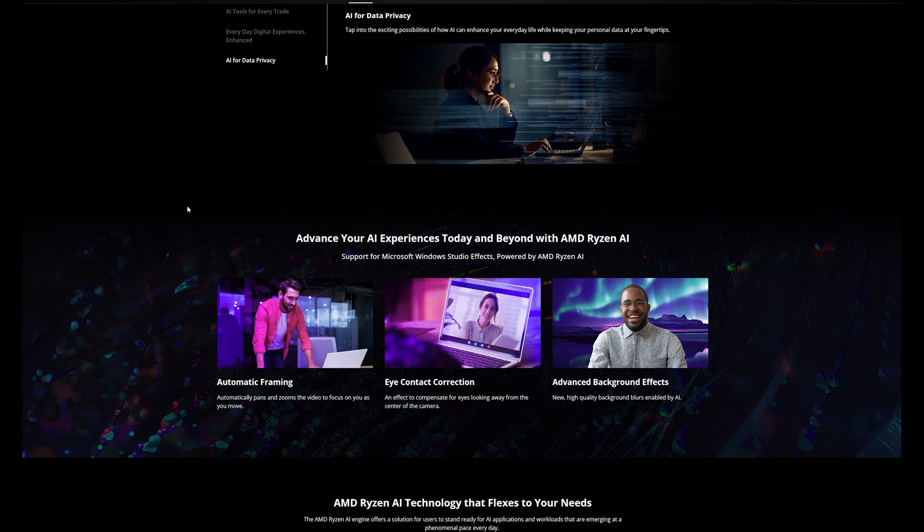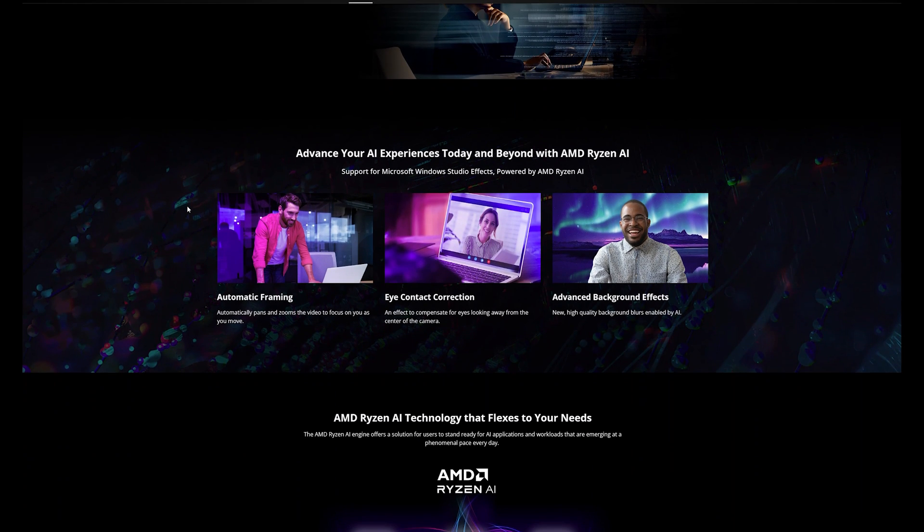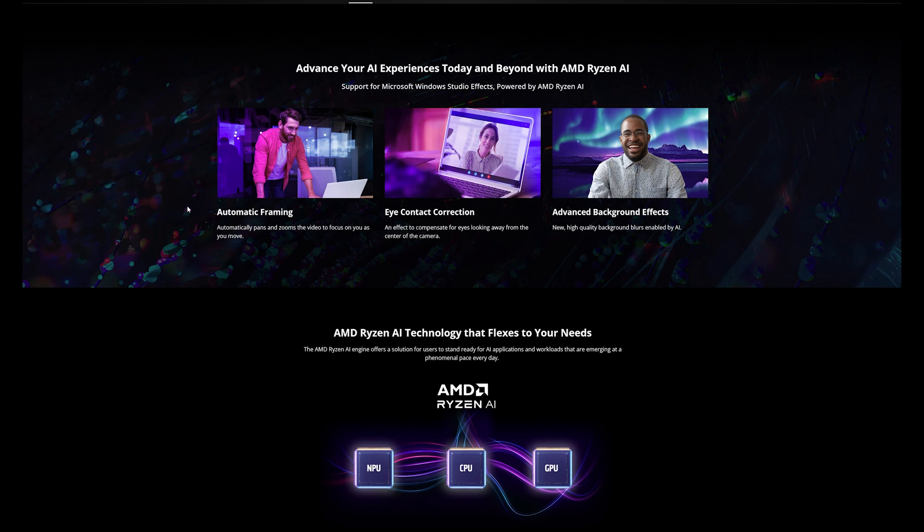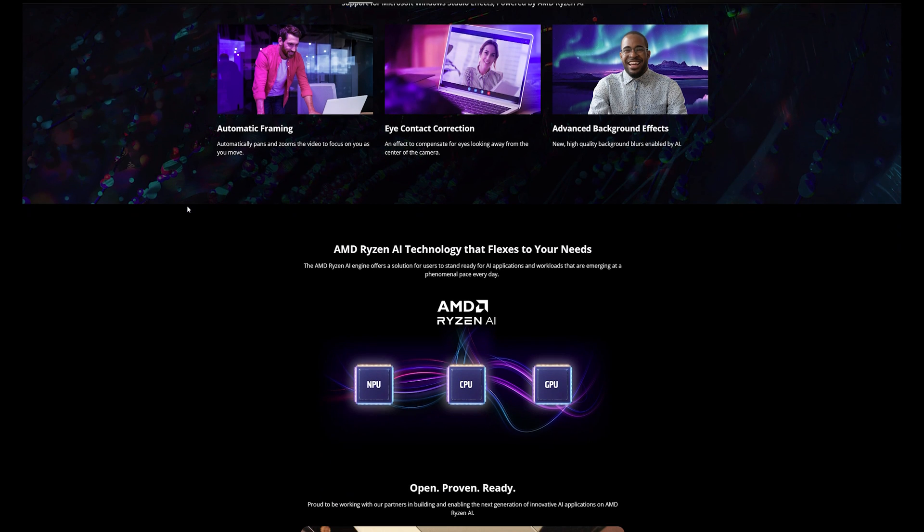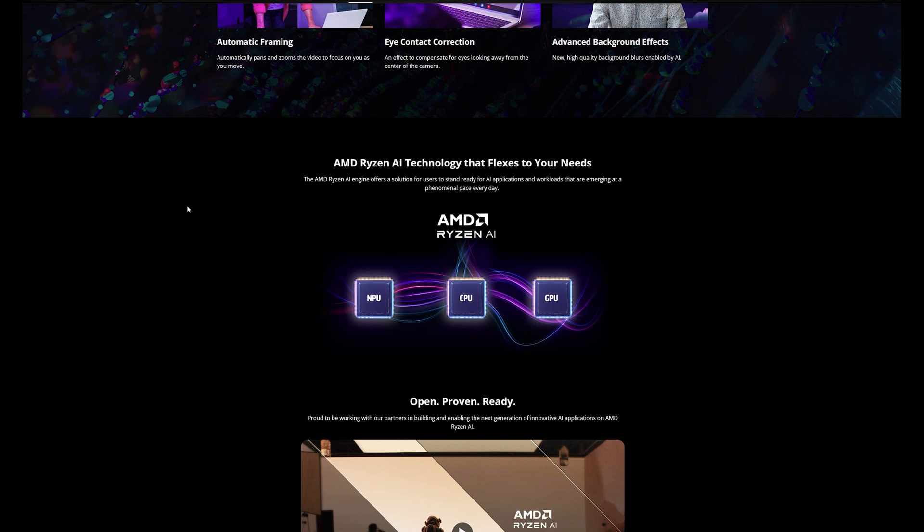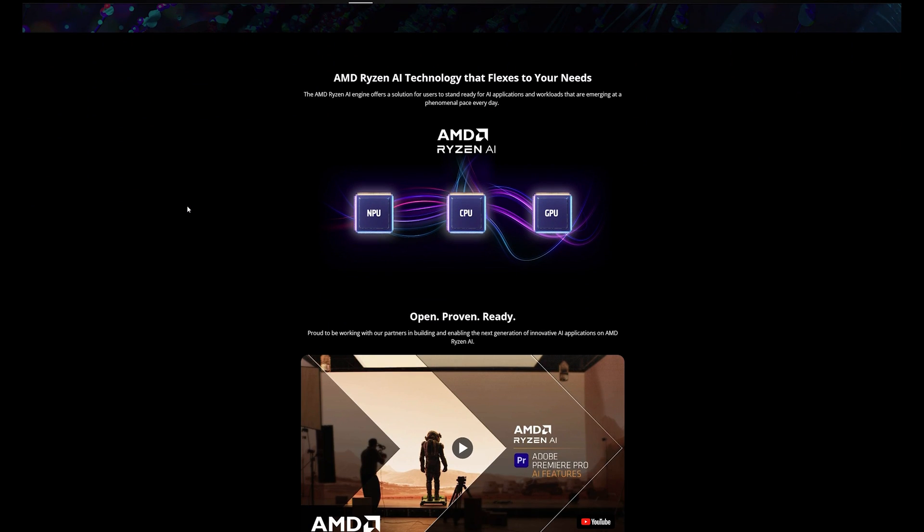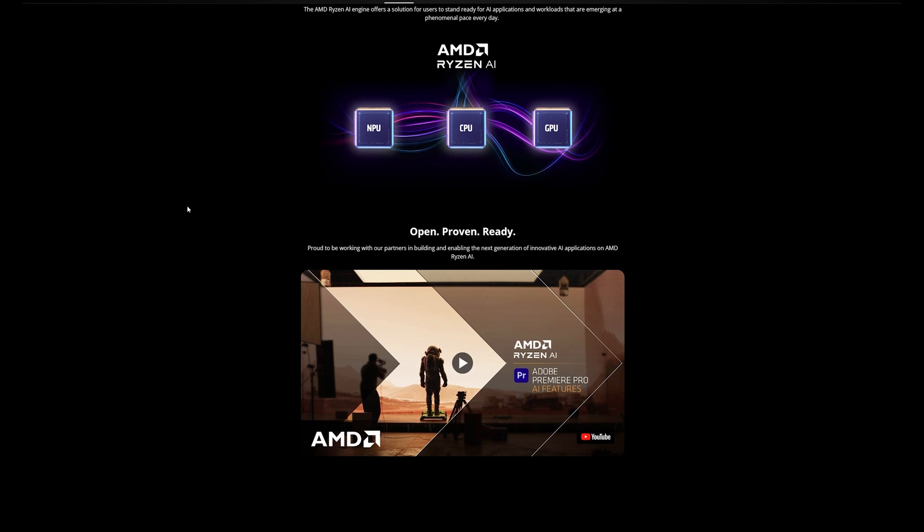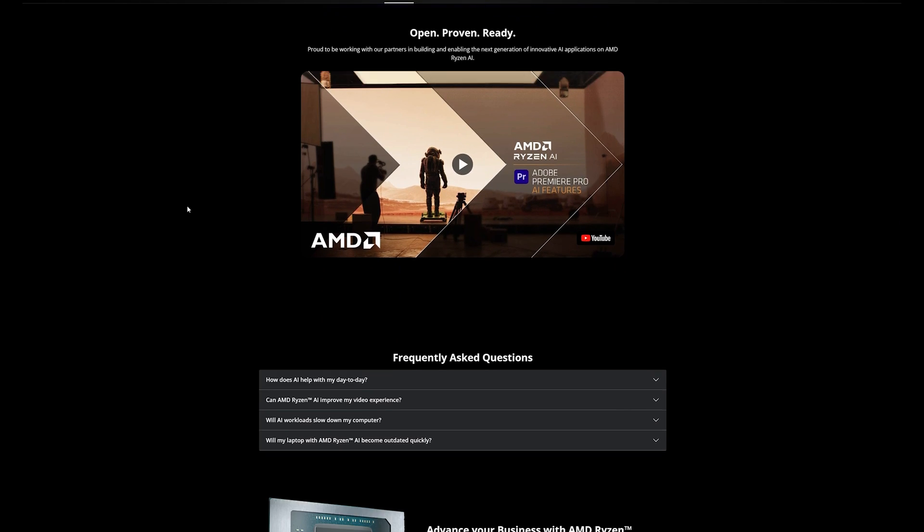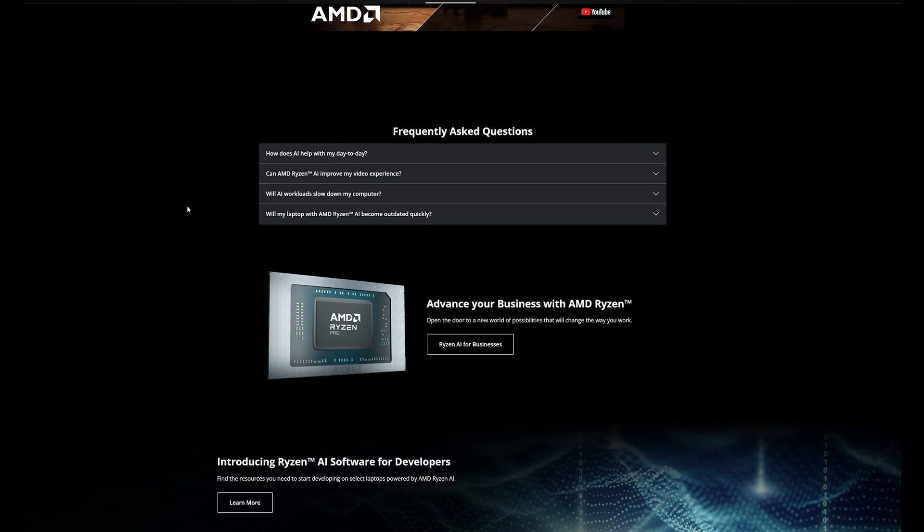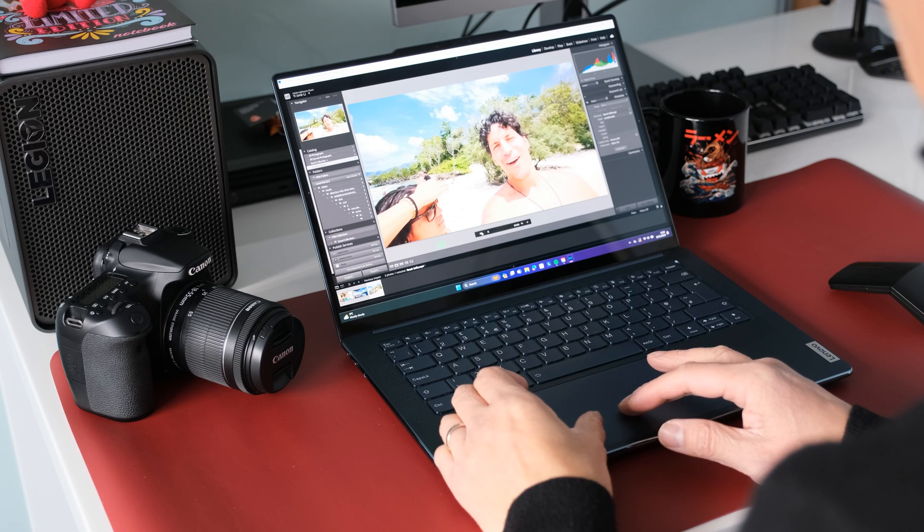For example, communicate better with noise cancellation, eye contact correction and automatic video framing. Working in Adobe Premiere Pro, AMD Ryzen AI assists with scene edit detection and text-based editing.